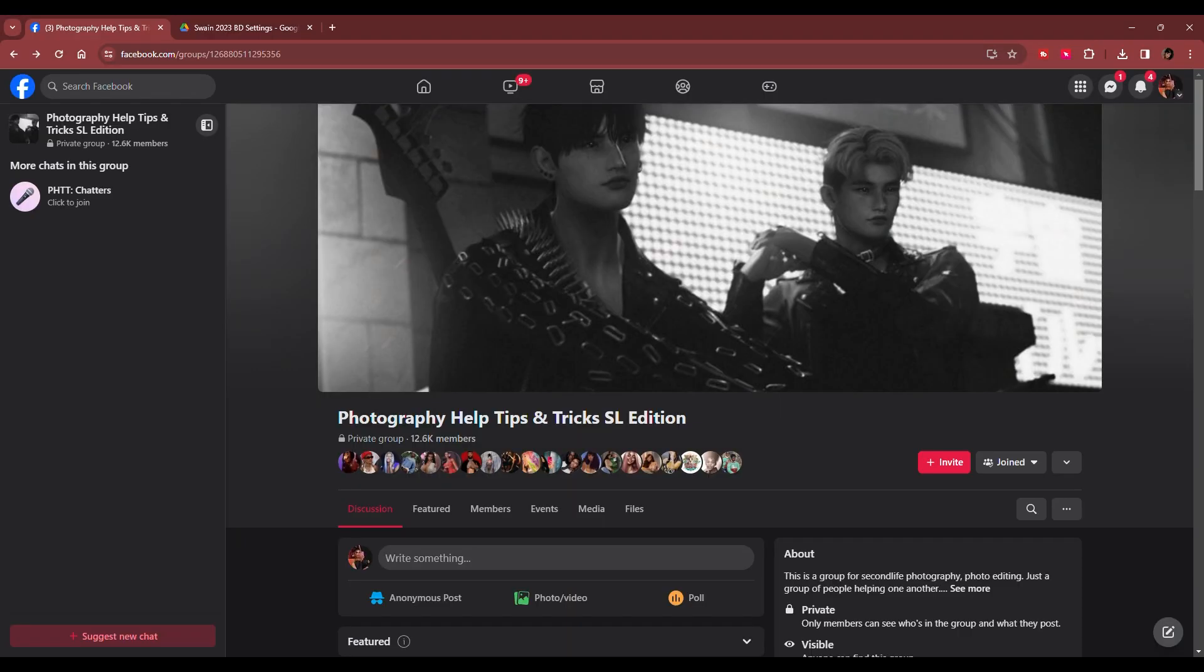All right, y'all. So we are on Facebook. This is where Swain's graphic presets are. They're located inside of his Facebook group called Photography Help Tips and Tricks SL Edition.